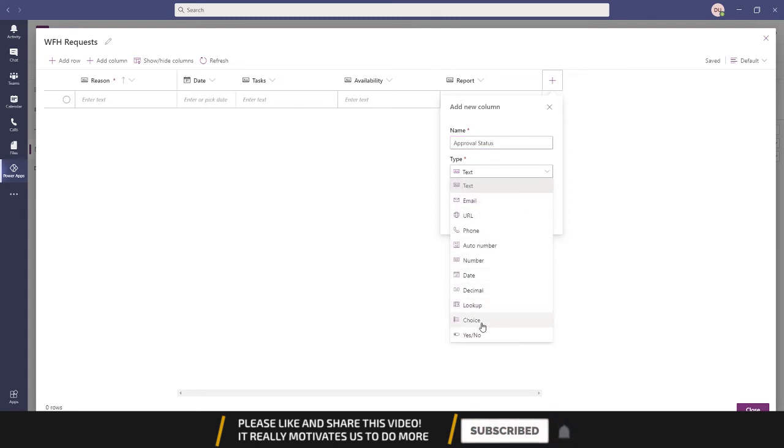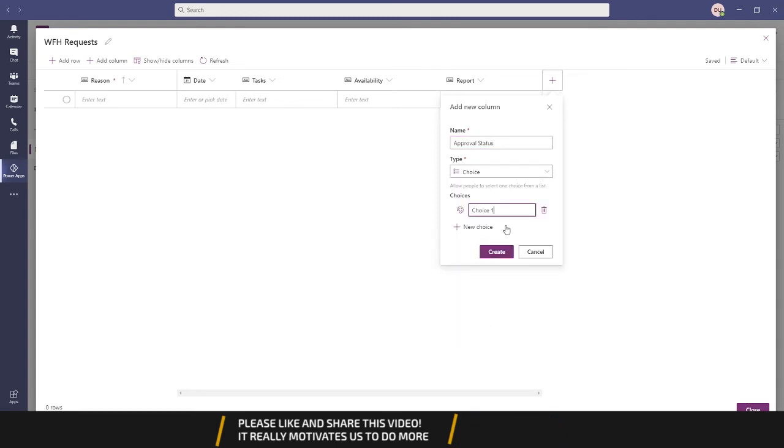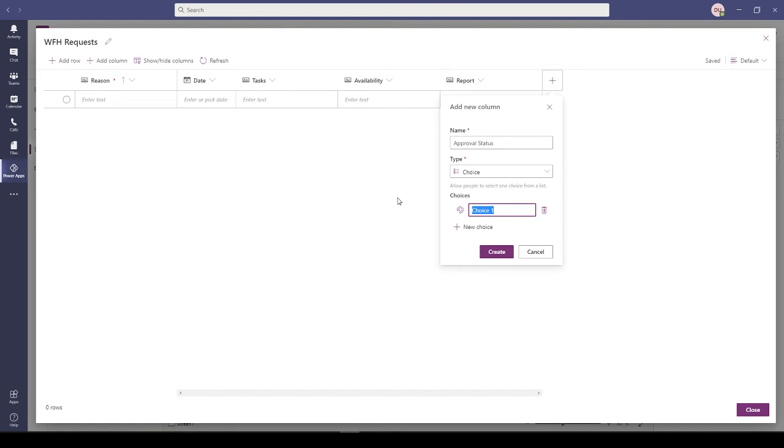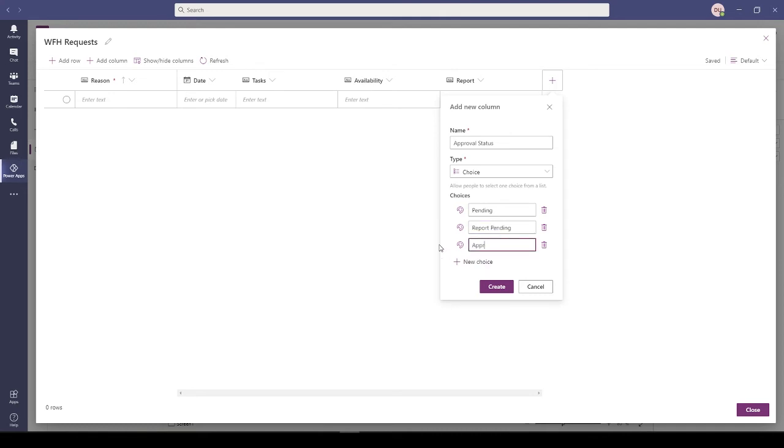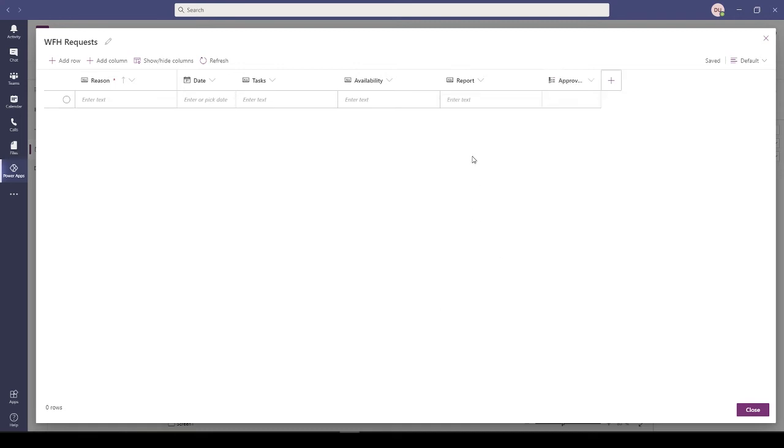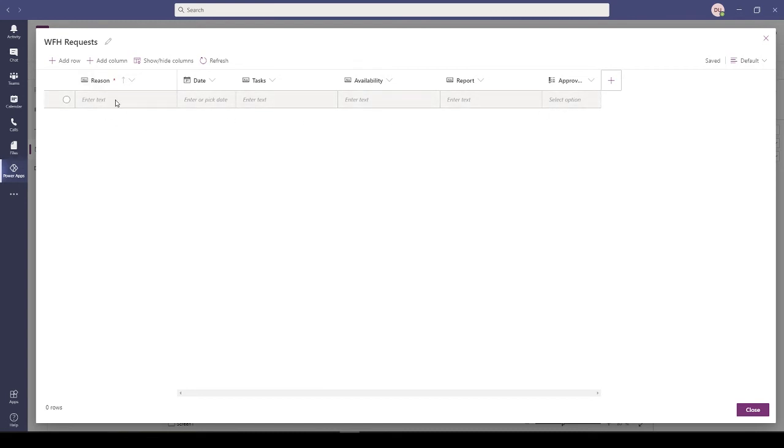Approval Status can be Pending. Once Pending, it's Approved. Your report is Pending, so Report Pending and Approved. For Pending, it will turn to Report Pending, then Approved.